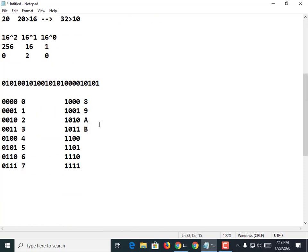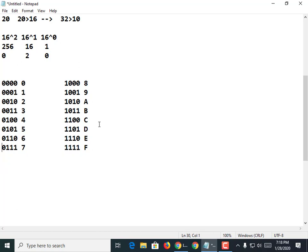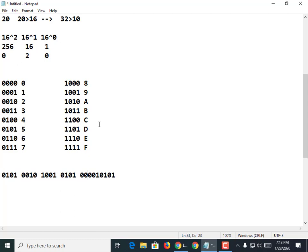So A, B, C, D, E, and F. If we have a series of digits like this, we can break them up. There's an easy way to convert binary to hexadecimal just by clustering them in 4s like this. I don't even have to know any math at this point. Once I have this table set up, I can go: what's 0, 1, 0, 1? That's a 5. What's 0, 1, 0? That's a 2. What's 1, 0, 0, 1? I'm just doing a straight lookup.